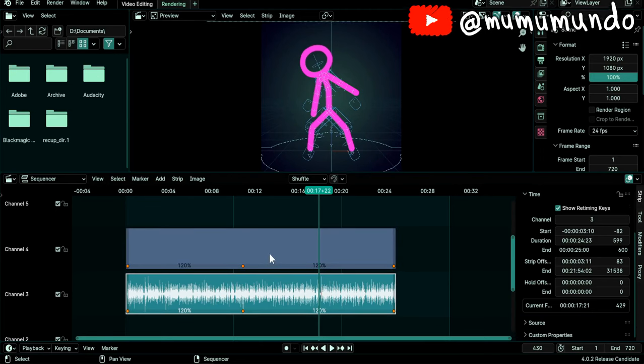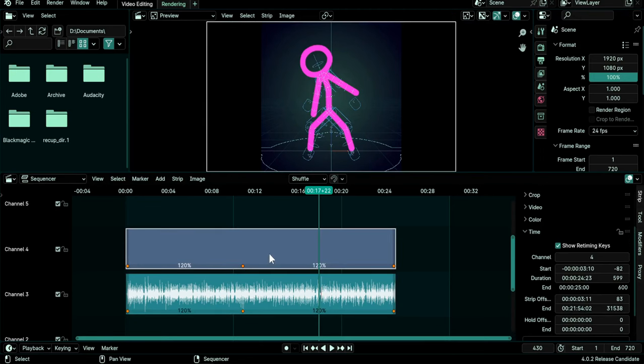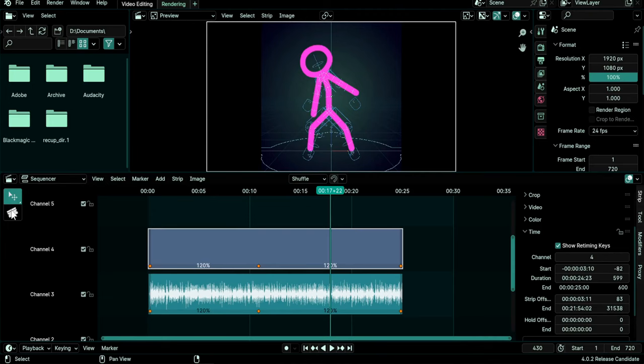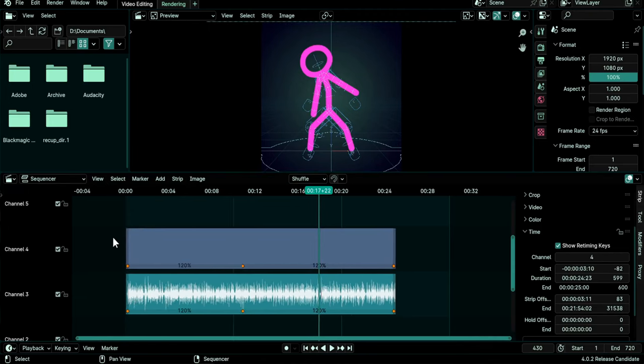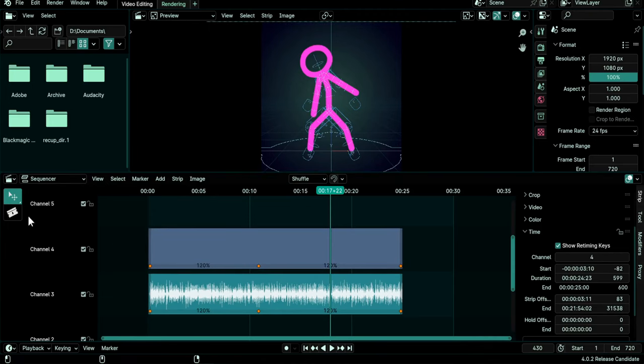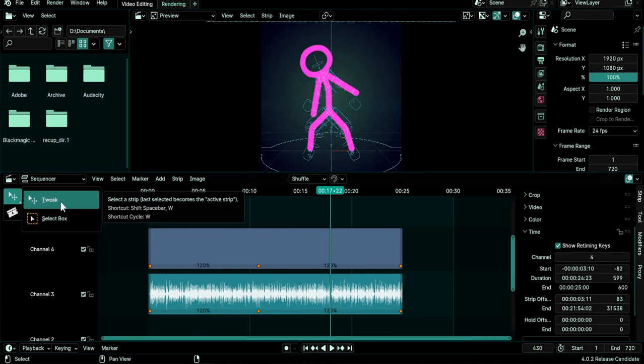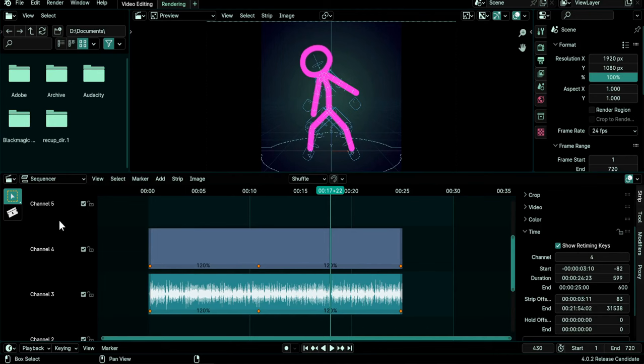But here you see that it didn't work, it selected the strips instead. So for it to work you need to go to the tools by clicking on this arrow or using the T shortcut. You click and hold on the tweak tool and you choose Select Box. This tool works overall better on the sequencer than the tweak tool.